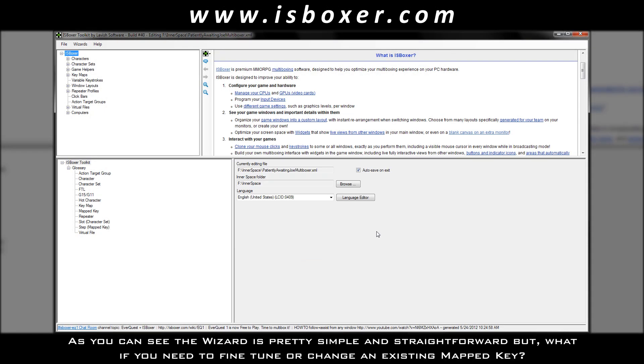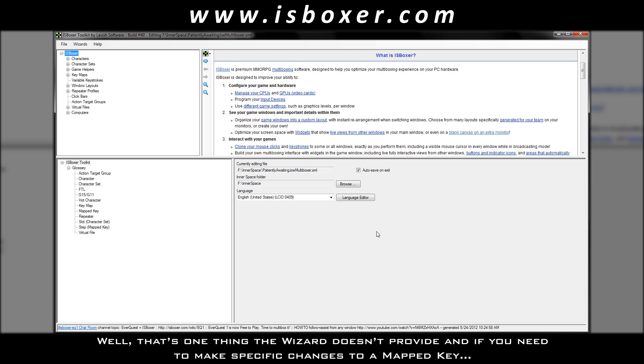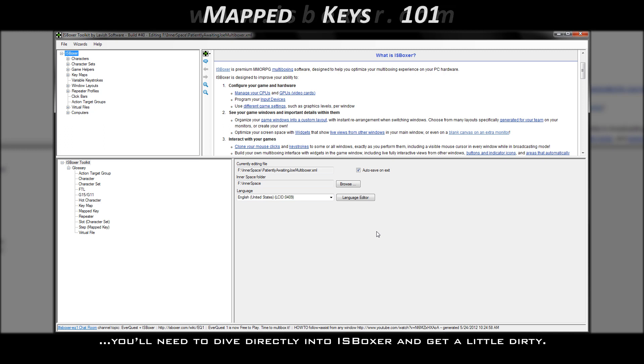As you can see, the wizard is pretty simple and straightforward, but what if you need to fine-tune or change an existing mapped key? Well, that's one thing the wizard doesn't provide, and if you need to make specific changes to a mapped key, you'll need to dive directly into ISBoxer and get a little dirty.